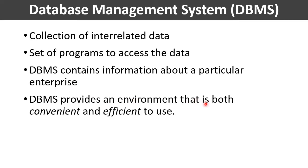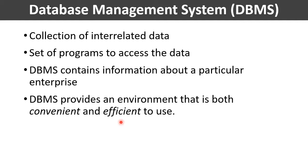The primary goal of a database management system is to provide a way or an environment that is both convenient and efficient to use. Database systems are designed to manage large amounts of information. Management of information involves both defining structures for storing the information and providing mechanisms for manipulating that information.